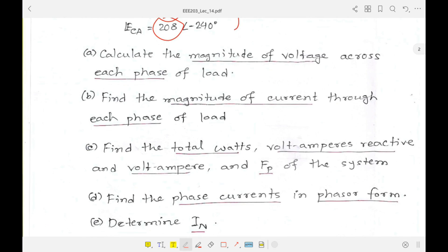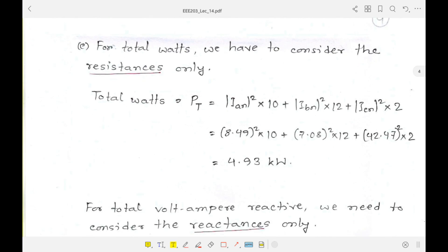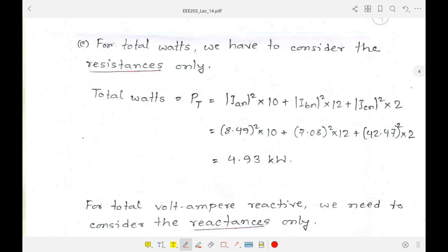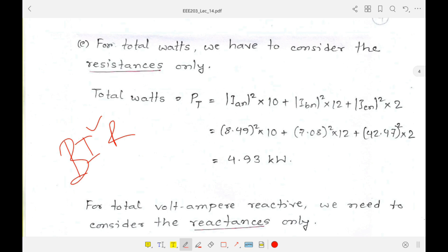Question (c) asks for total watts (real power), volt-ampere reactive (reactive power), volt-amperes (apparent power), and the power factor. The total real power P_T is associated only with resistance, while reactive power Q is associated with reactances. Since the three phases are unbalanced, we must calculate the power of each phase separately and then sum them.